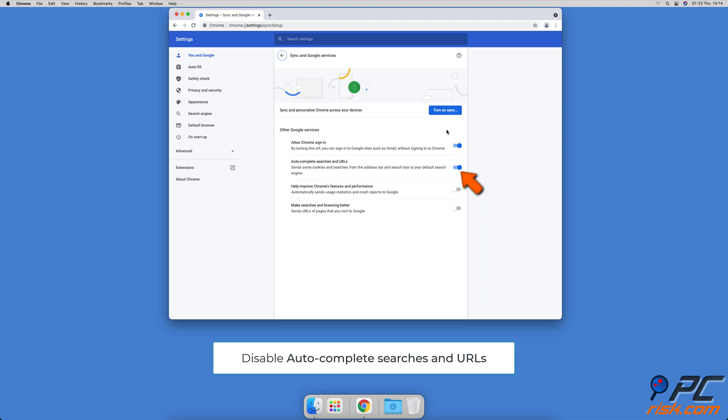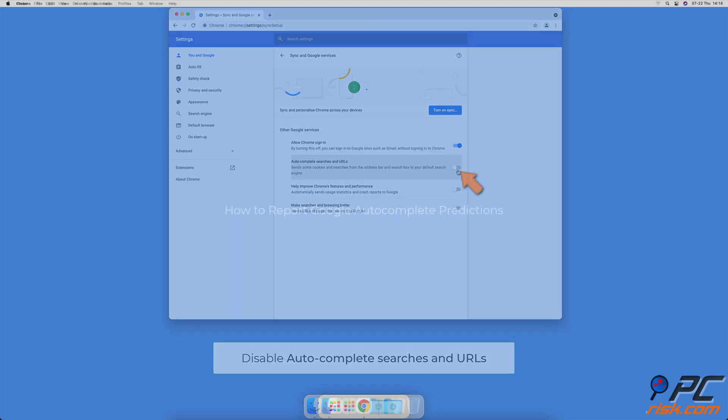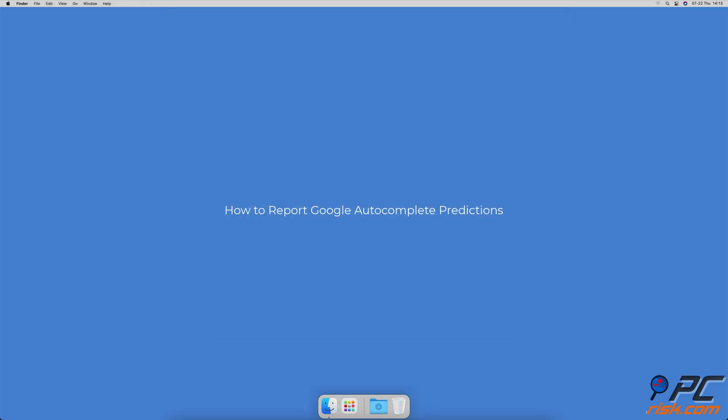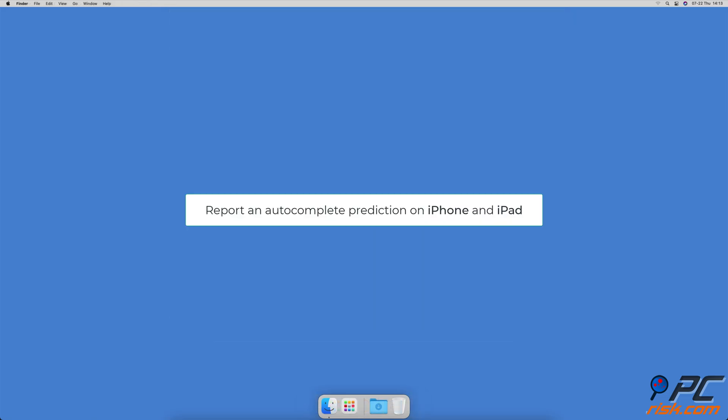Next to autocomplete searches and URLs, toggle to disable the feature. How to report Google autocomplete predictions: To report an autocomplete prediction on iPhone and iPad...